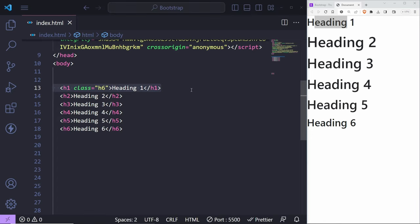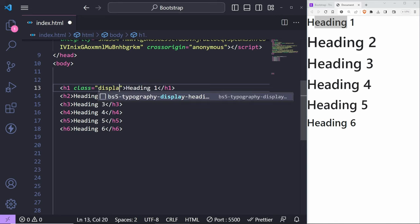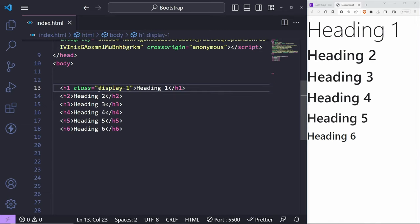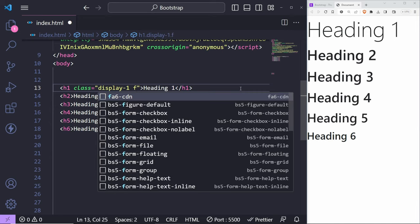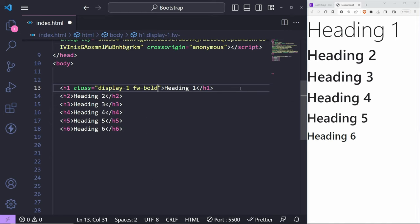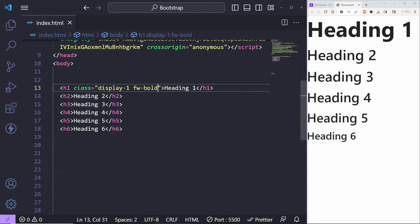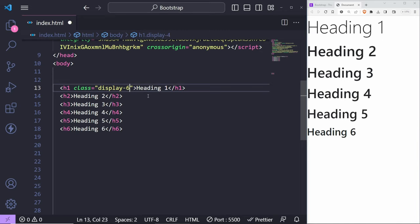When you need a heading to stand out, you can use the 'display' class name. Change the class to 'display-1' through 'display-6' — display-1 is the largest. As you can see, it stands out from the rest a little bit more. You can also change the font weight using utility classes like 'fw-' for font weight. There are a lot of utility tools, and some things you'll discover as you use Bootstrap — I won't be able to cover absolutely everything.